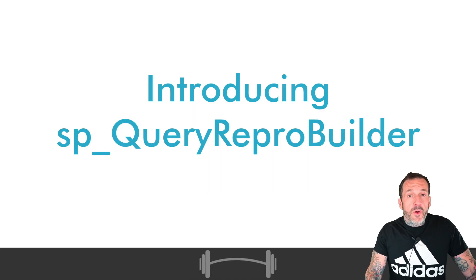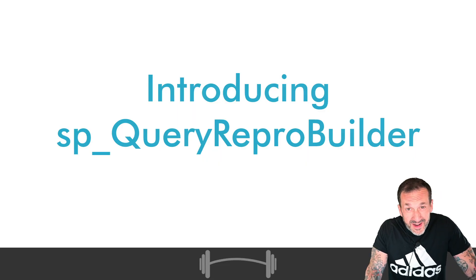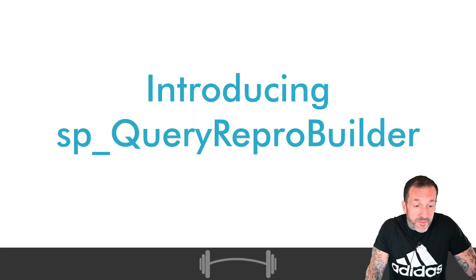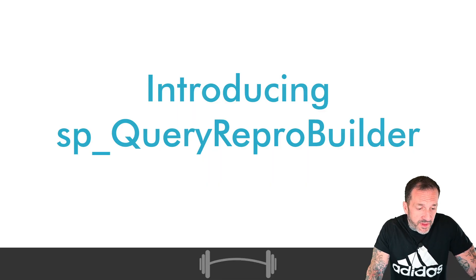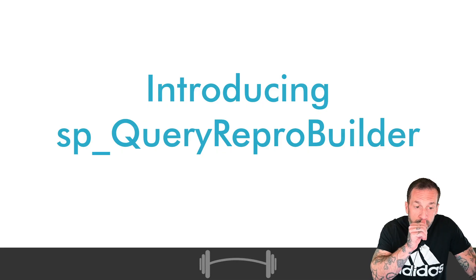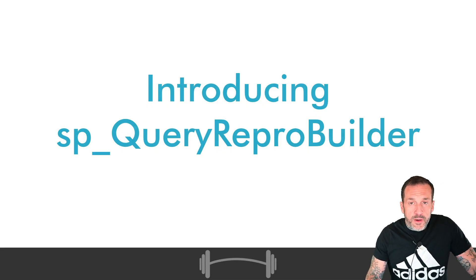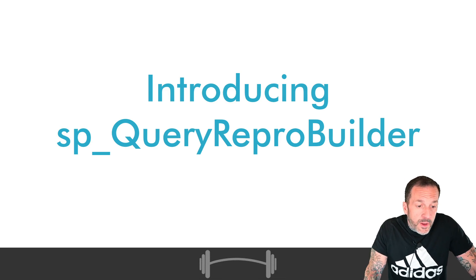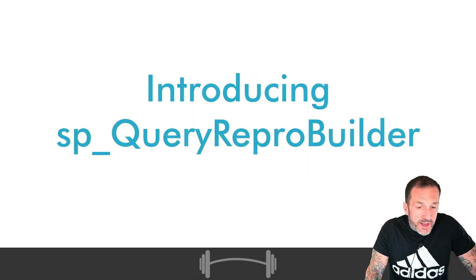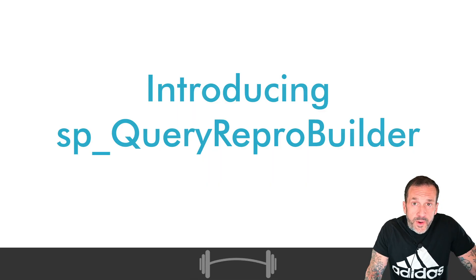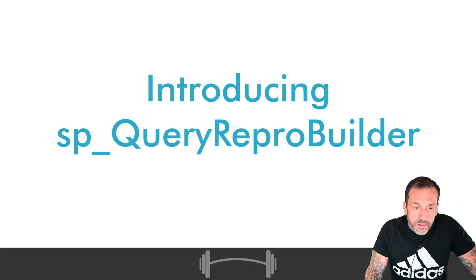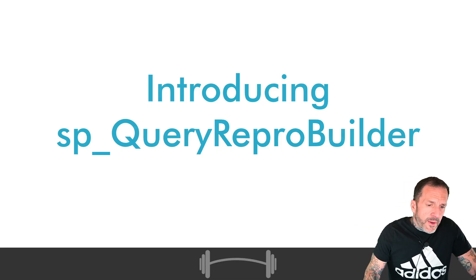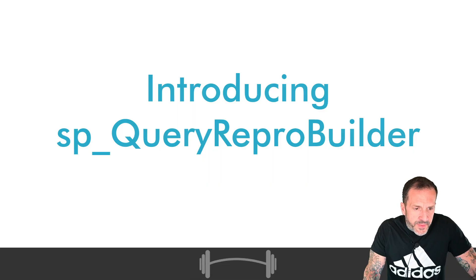This is mostly, again, I mostly wrote this for myself because I spend a lot of time doing this sort of thing when I'm working with clients, where we'll look at Query Store and find a query that we want to test out and reproduce. But getting everything set up in order to run the query in the way that it ran when it was executed by whatever can be kind of a pain in the butt.